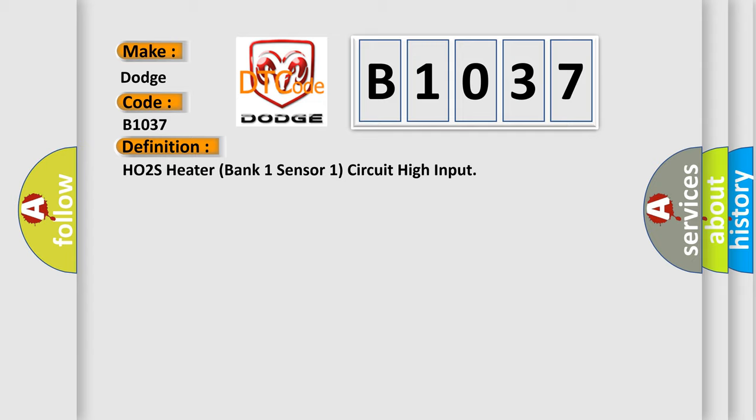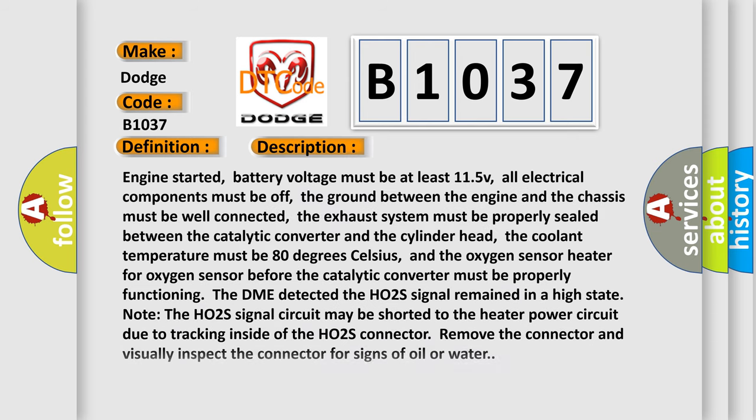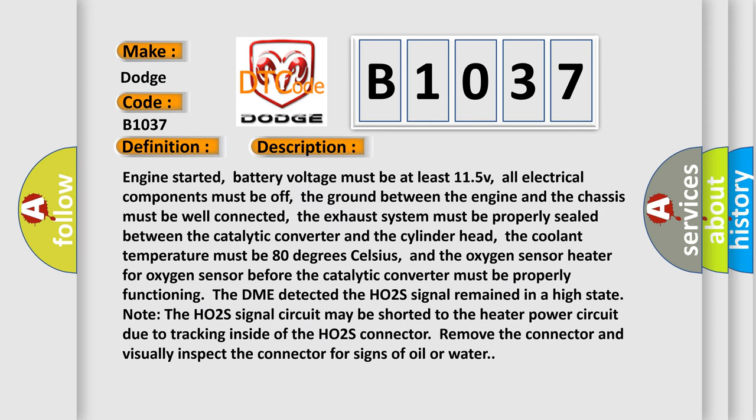And now this is a short description of this DTC code. Engine started, battery voltage must be at least 11.5V, all electrical components must be off, the ground between the engine and the chassis must be well connected, the exhaust system must be properly sealed between the catalytic converter and the cylinder head, the coolant temperature must be 80 degrees Celsius.